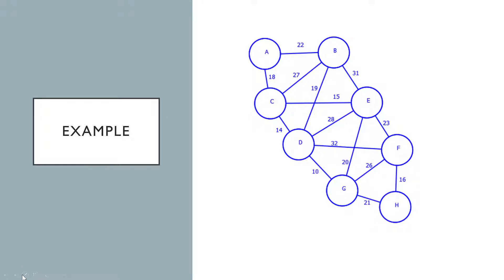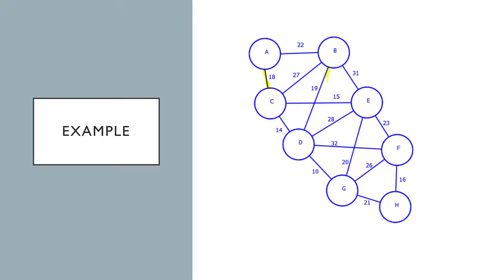So just an example here. If we go through and look at each component at a time, we see the cheapest edge for A is 18, the cheapest for B is 19, the cheapest for C is 14, for D the cheapest is 10.